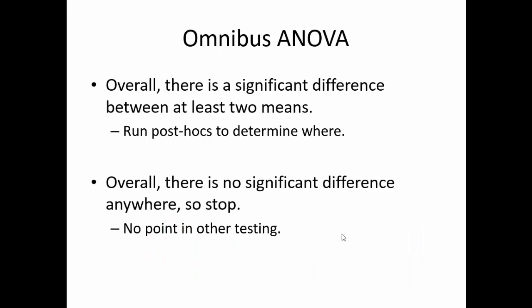We will begin by running the omnibus ANOVA. An omnibus test simply looks for a significant difference between two means somewhere within your data. Unfortunately, it does not indicate between which means there is a significant difference, just that it exists somewhere.